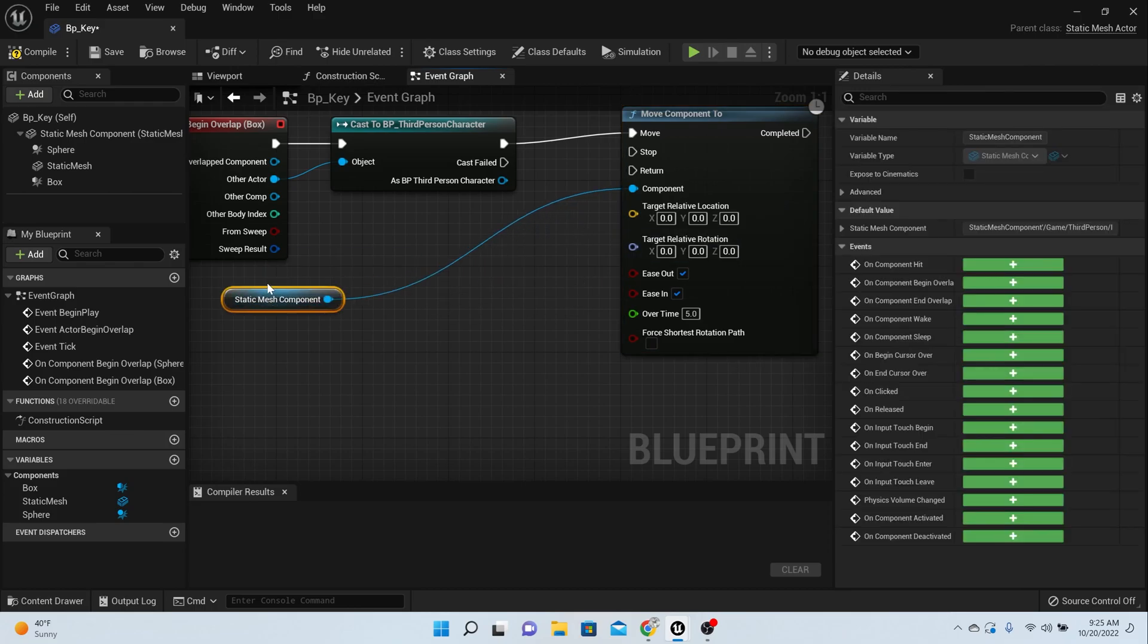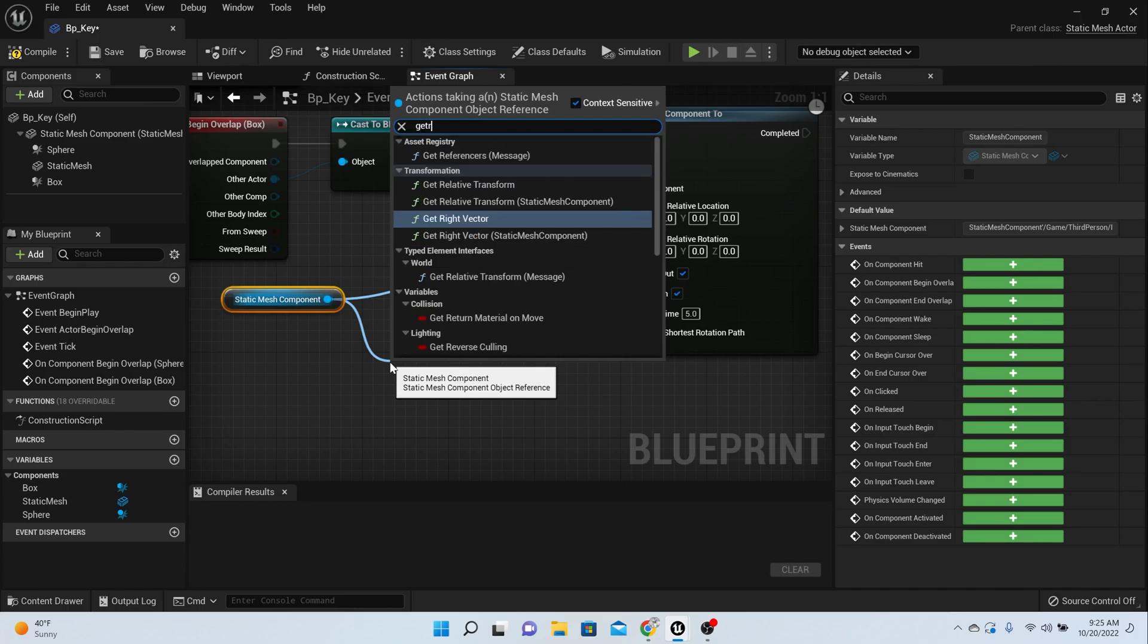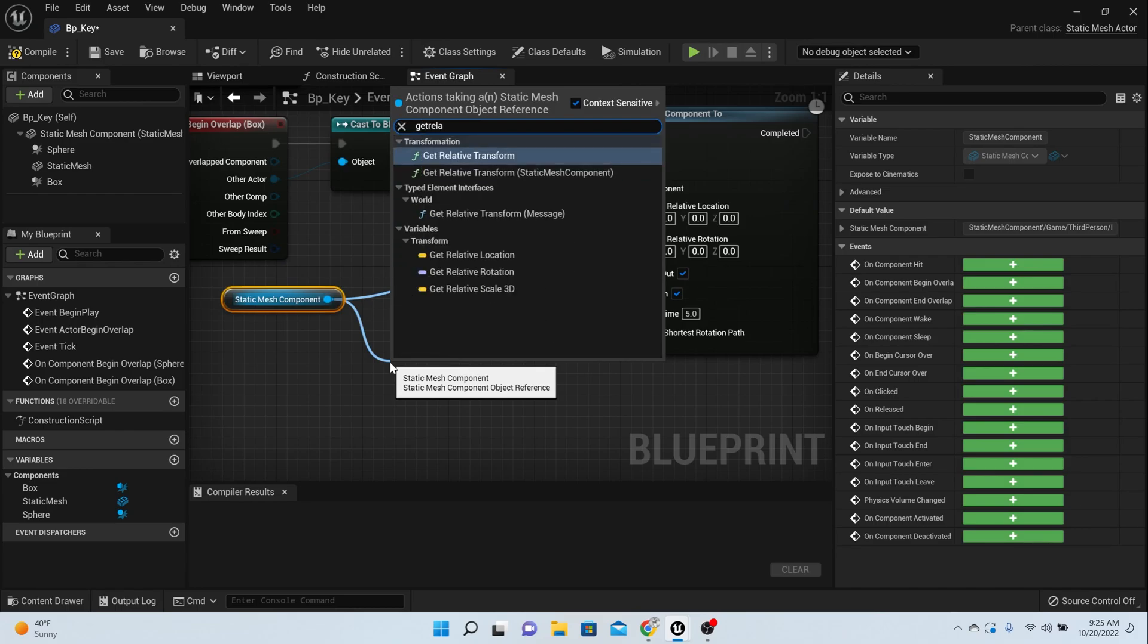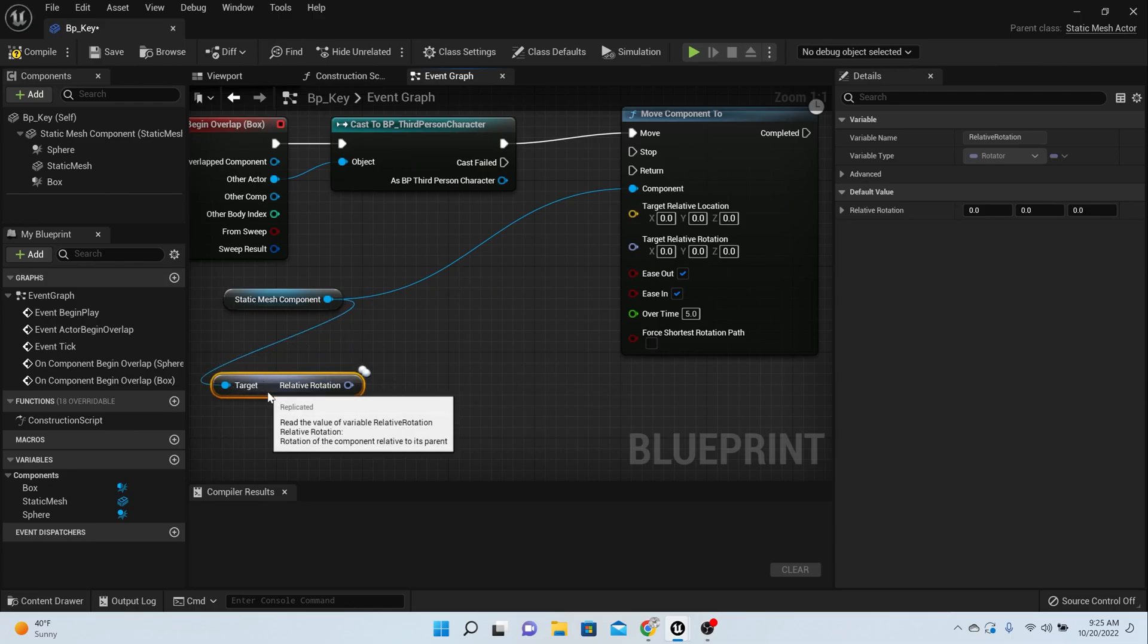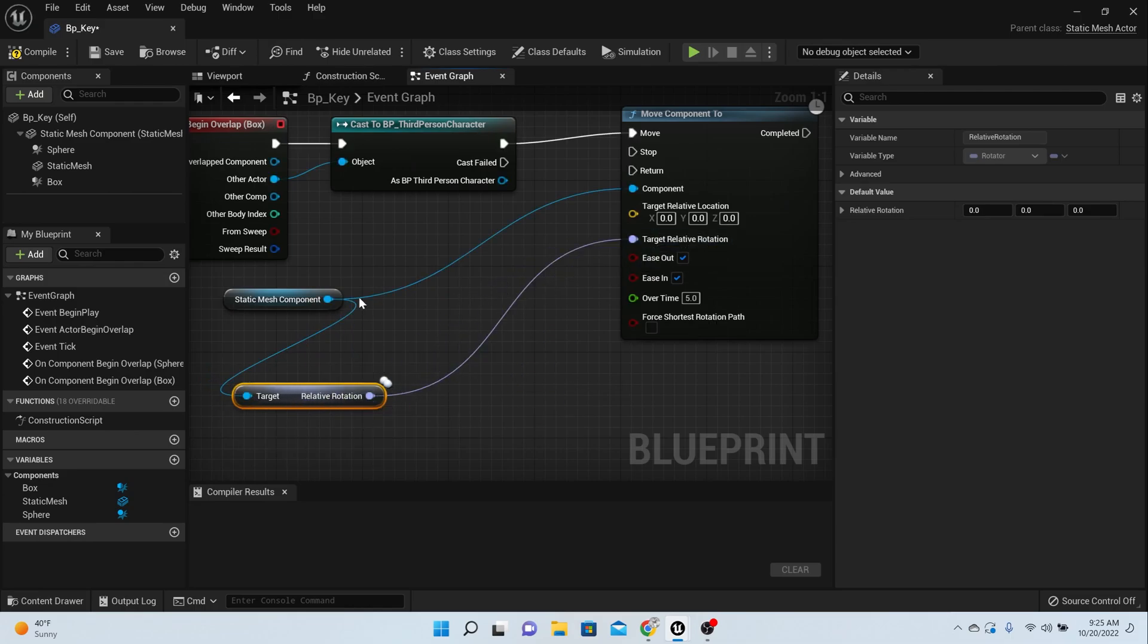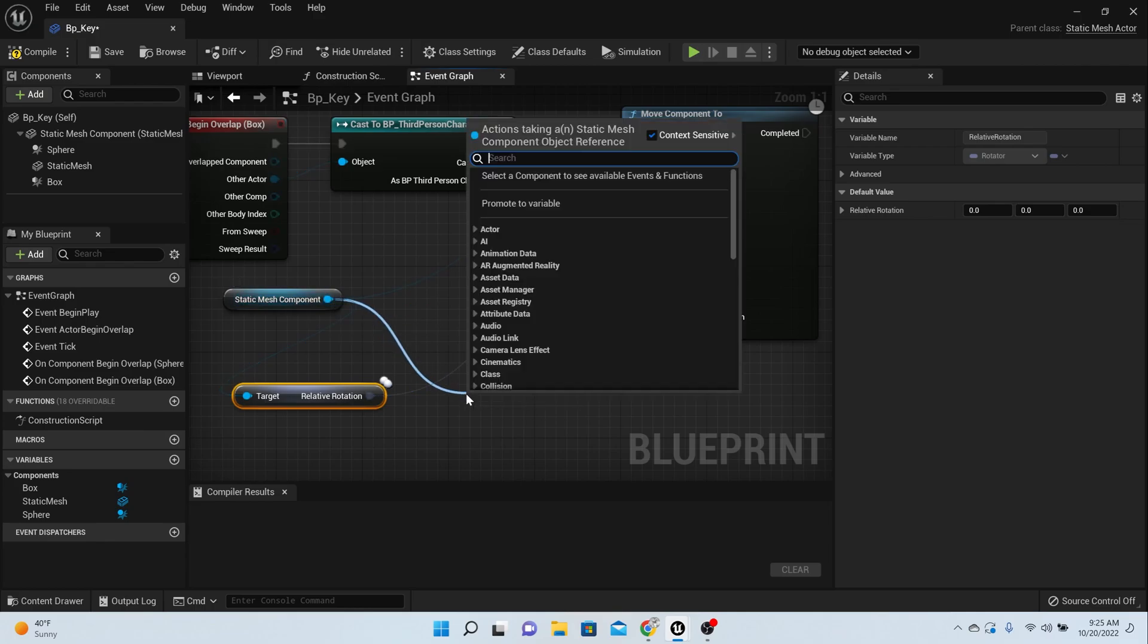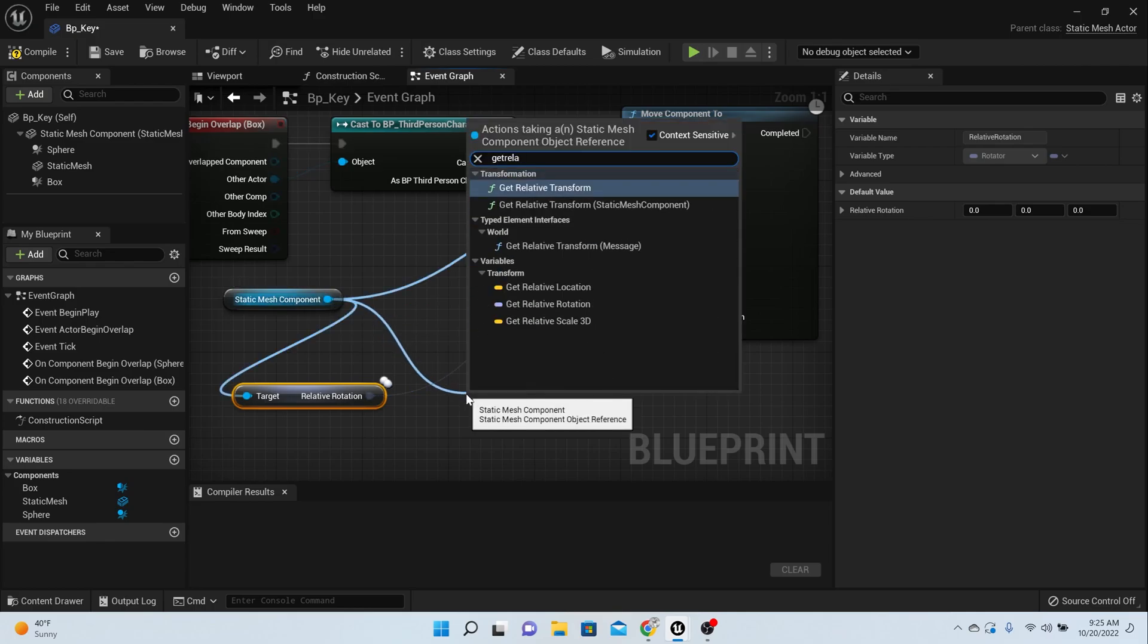Before we finish, we need to drag off the static mesh and say get relative rotation. Once you have your relative rotation, you can hook it right up to the rotation here.